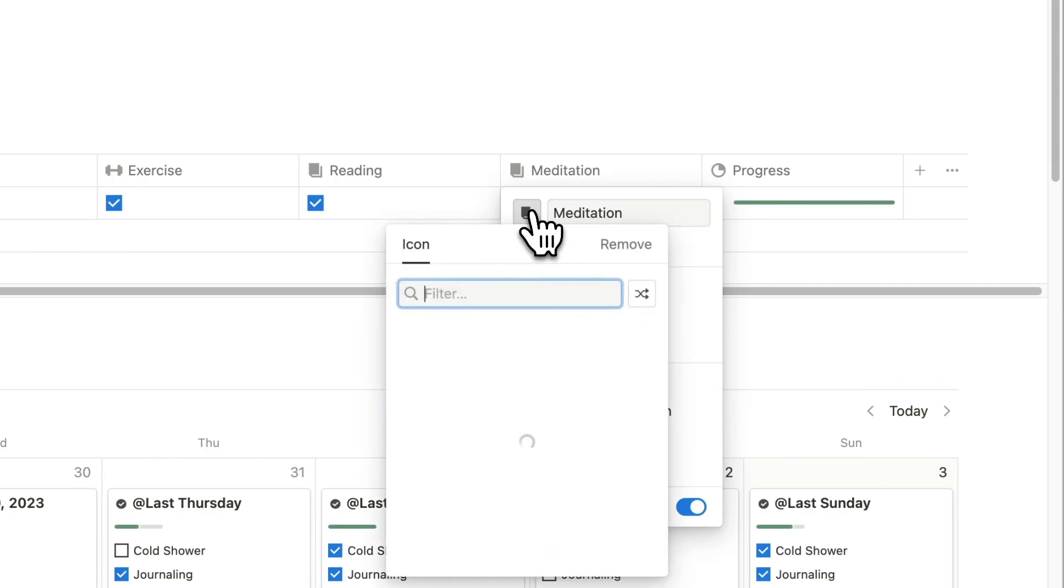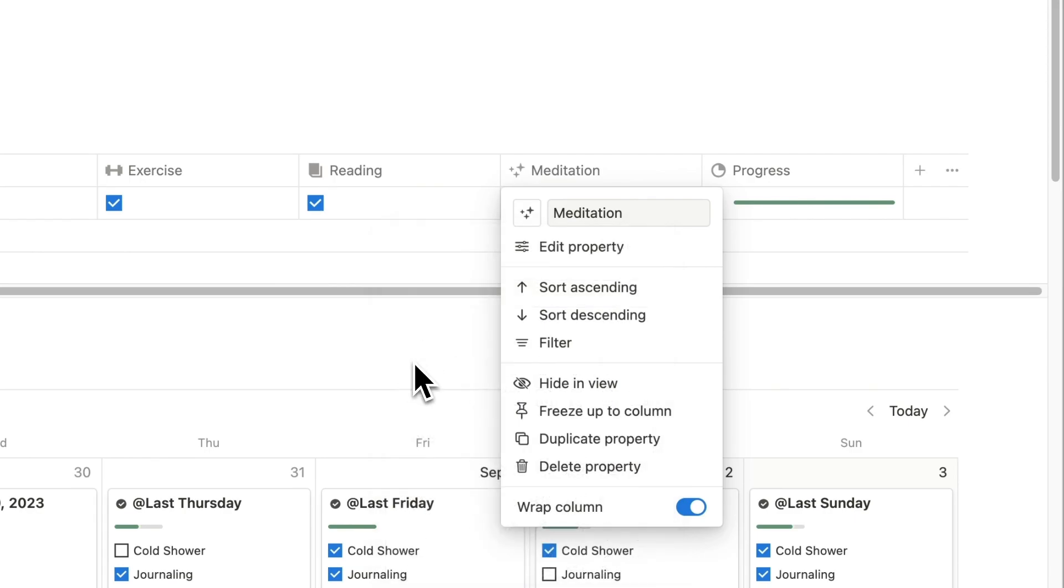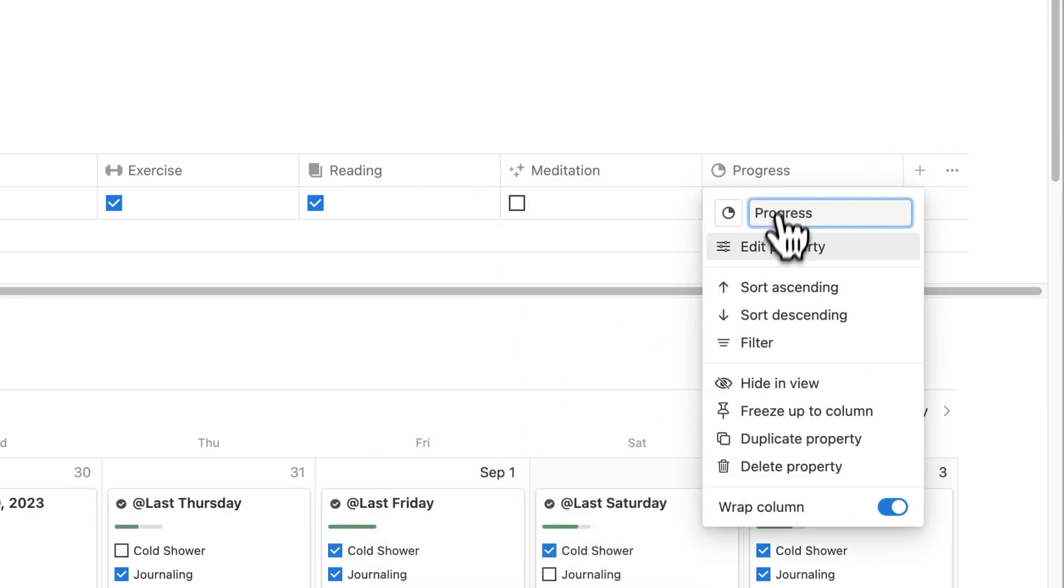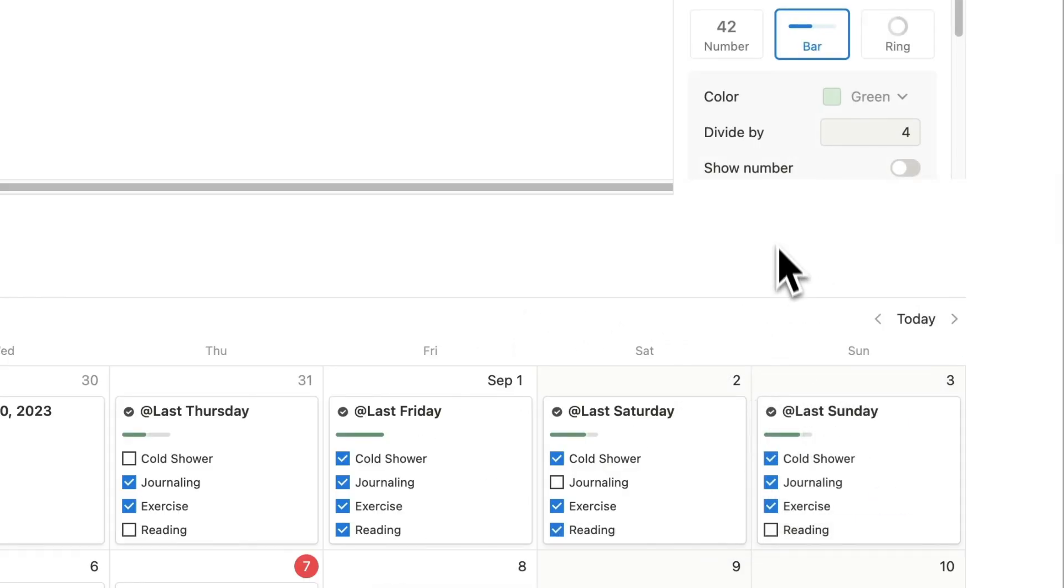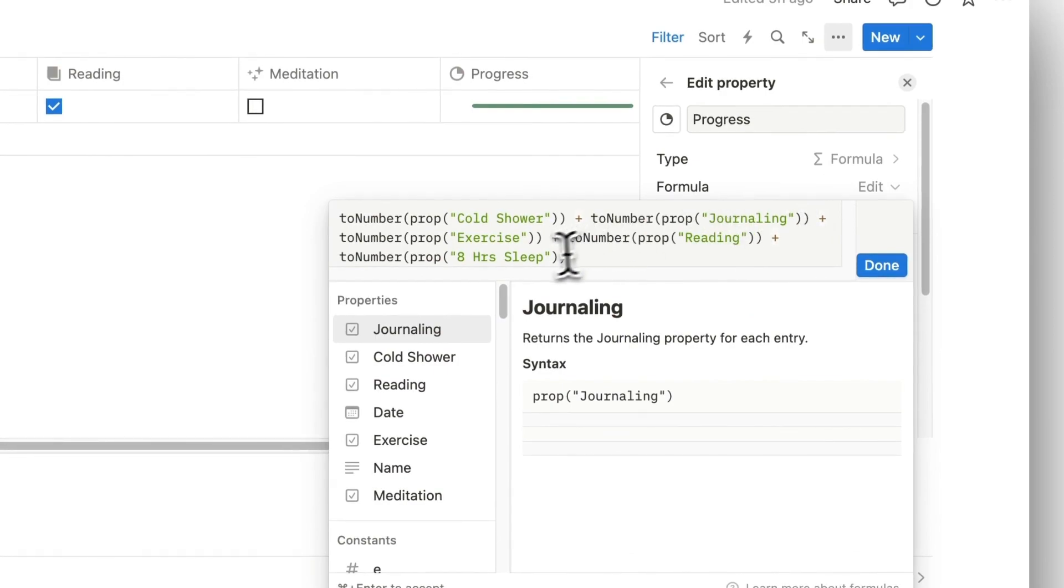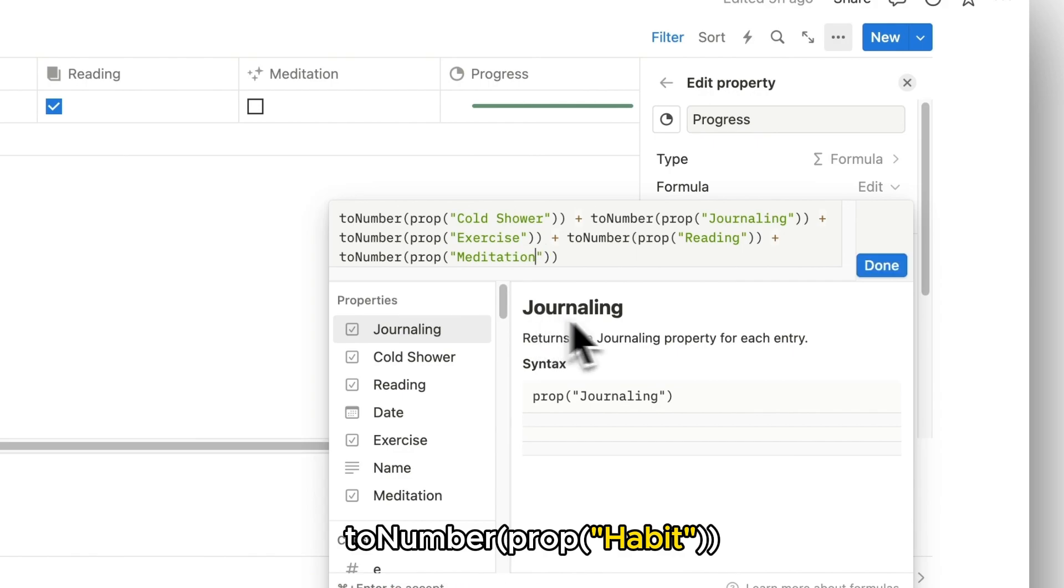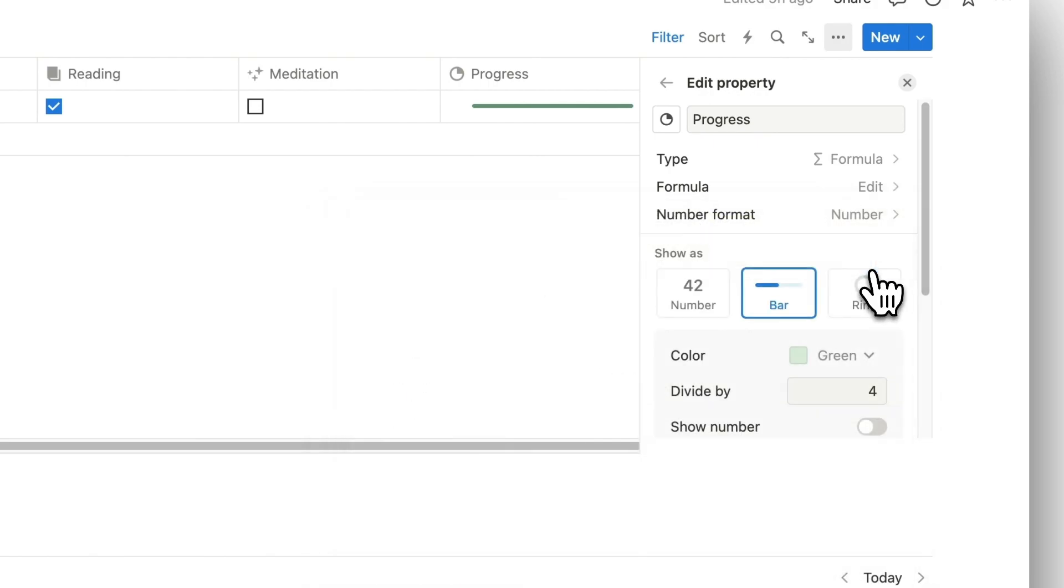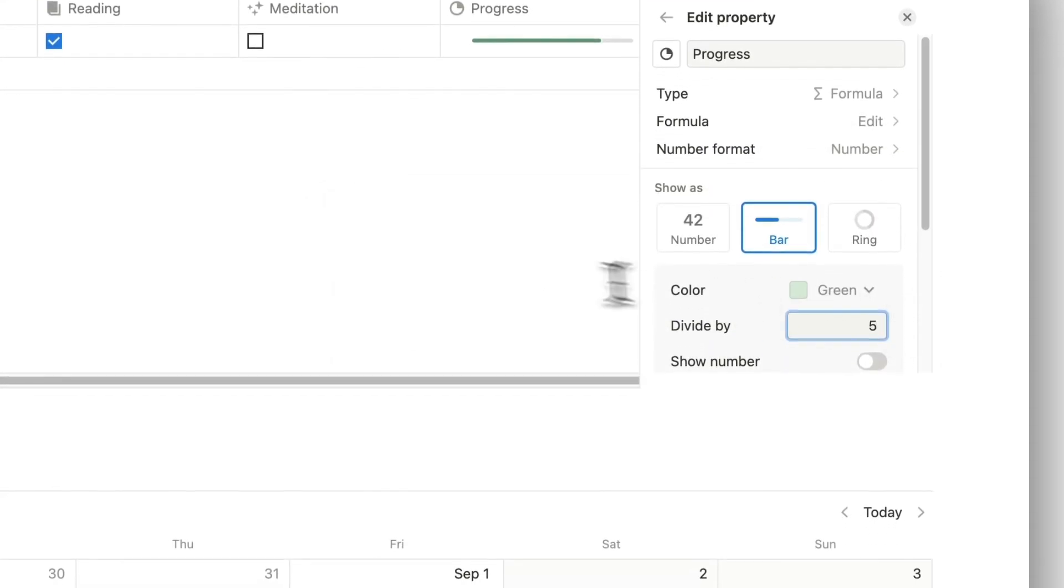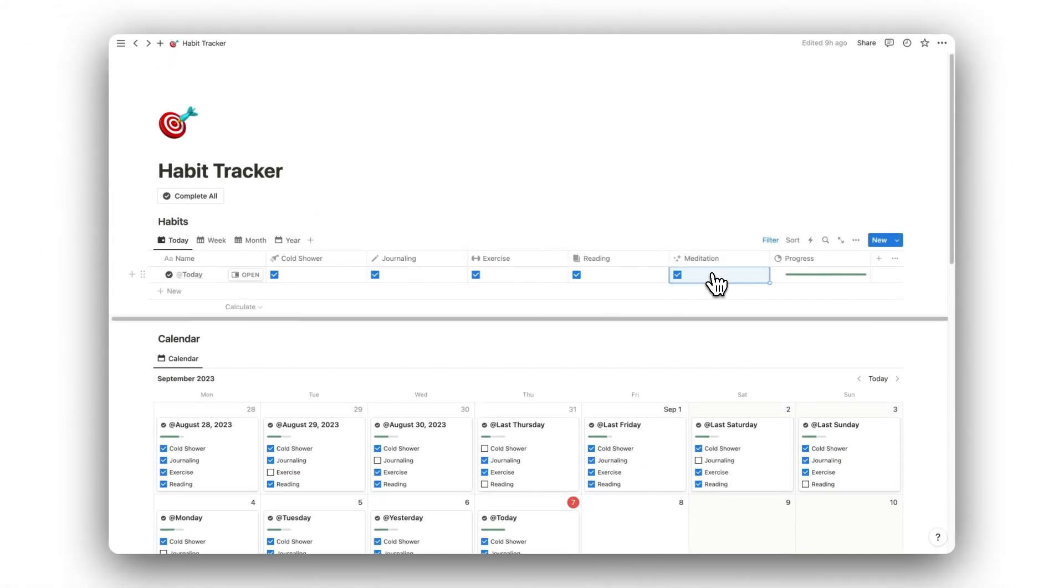However, this time we will need to update the progress bar formula. To do this, simply click Edit Property and then click the Edit Formula button. For each habit you add, you will need to include the following text shown on screen, making sure to rename the highlighted text to match up with your chosen habits. Once again, changing the Divide By number to match up with the new number of habits you have.